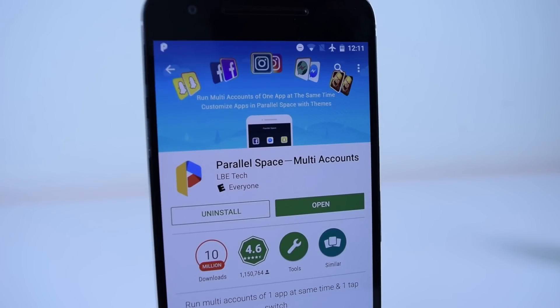Hey everybody, so today I'm going to be kicking the video off by talking about a way to customize your Android using the app Parallel Space.